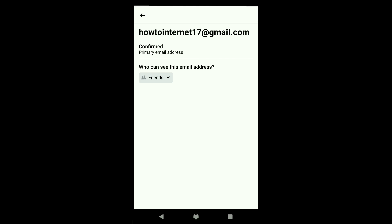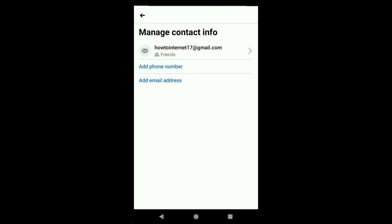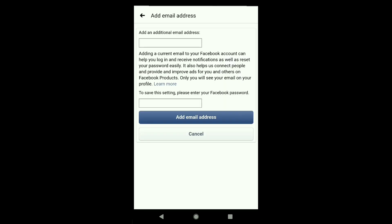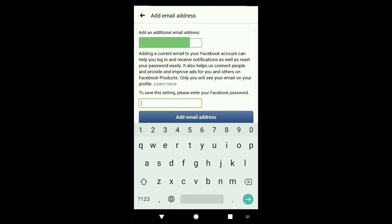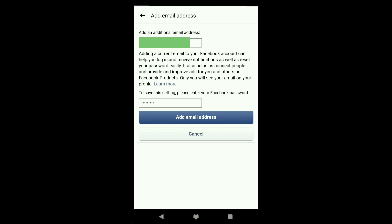I'm going to change this primary email by adding a new email and making that the primary email address on my Facebook account. To do that, go back and click on Add Email Address. Put your new email address in the box, then enter your Facebook password, and click Add Email Address.